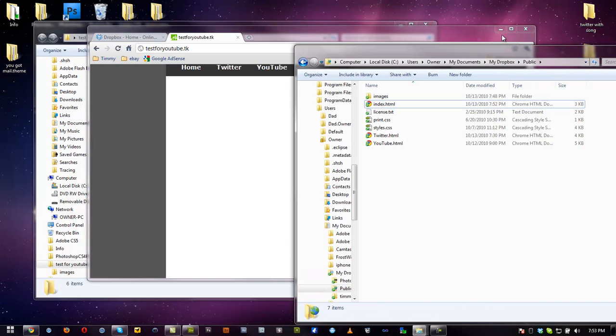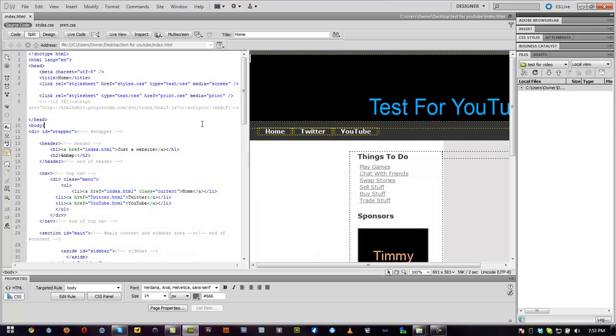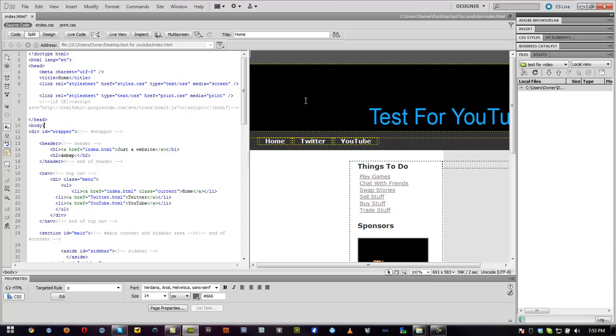do that every single time, or you can just go into Dreamweaver and change the location of the file and save it there into Dropbox. So every time you upload it in Dropbox, you hit Ctrl-Shift-S, save, enter, enter, it saves. Then on the website on .tk it's already saved, it already changed the things. And that's how